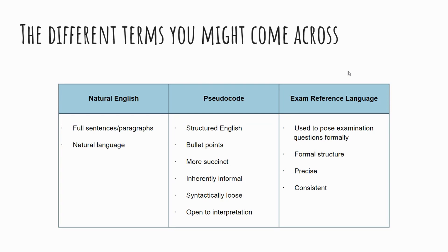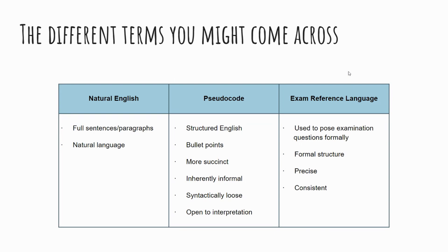So exam reference language then. Exam reference language is specific to the OCR qualification, and these are where some more structure in terms of the language and the punctuation marks and so forth that are used. And this is partly to make it clearer to you as students what exactly is being asked, and you'll see some examples of this as well. It looks a lot more like a programming language than it does English, but if you were to copy and paste it straight into something, say for example like Python, you would find that it wouldn't actually execute.